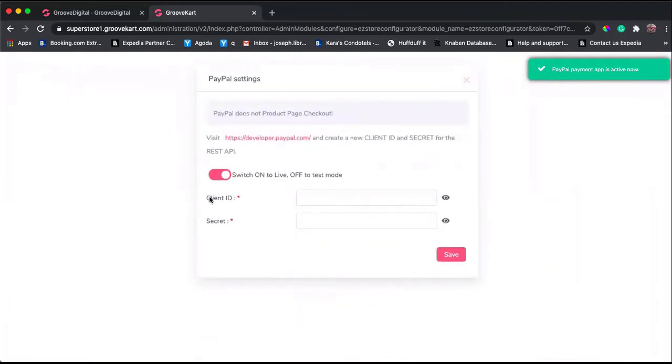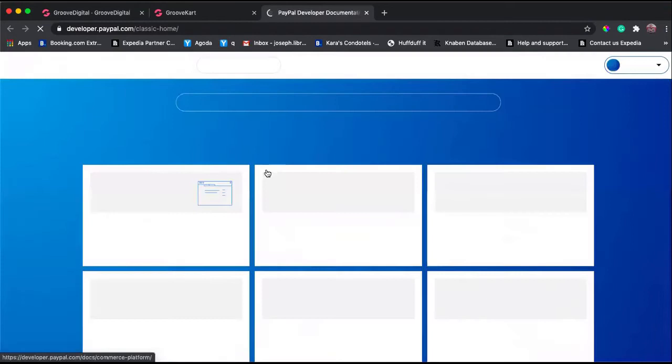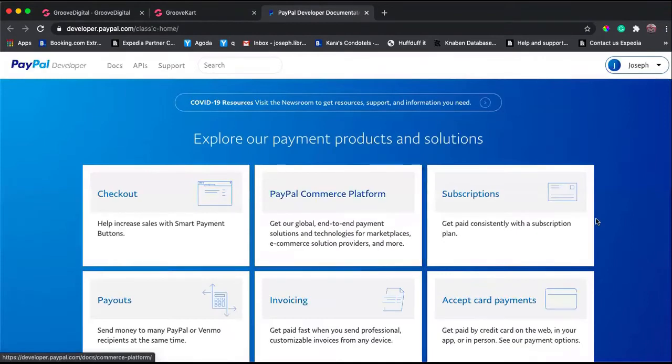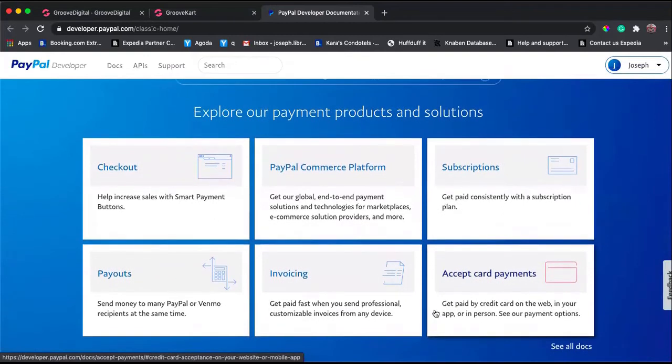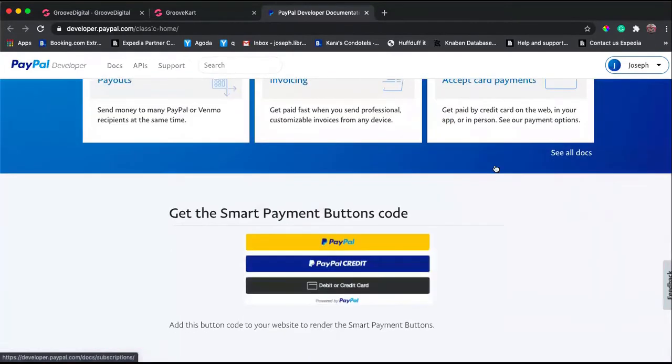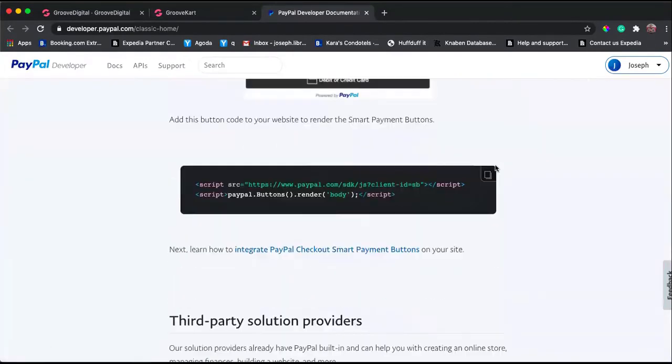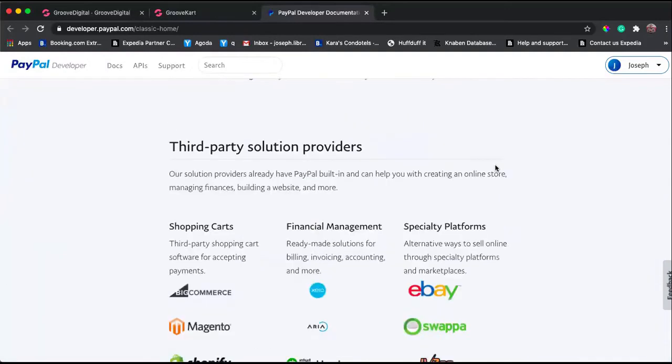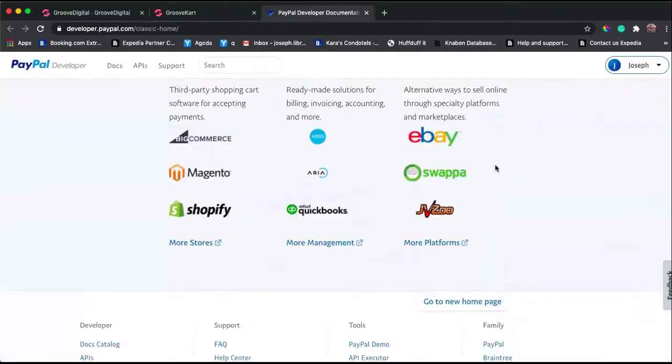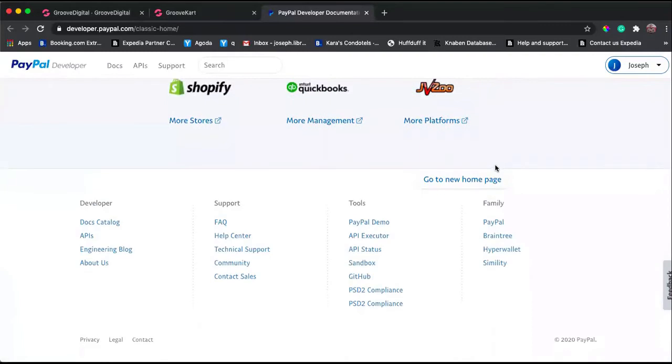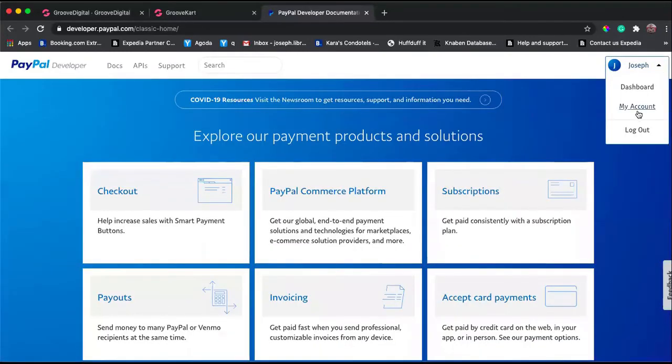To do that, just click this link developer.paypal.com and you'll be taken to this section where it says 'Explore your payment products solutions'. From here, I would go to My Account.